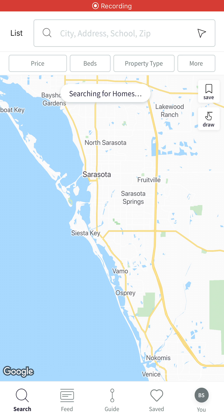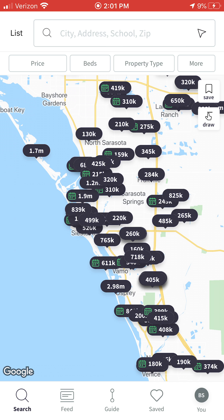Hey everybody, it's Bill Spain, Realtor with Keller Williams here, and today I want to take the opportunity to share with all of you our brand new, just released, and super awesome Keller Williams consumer app.